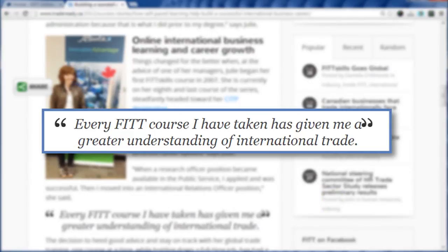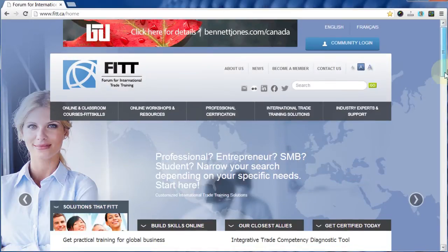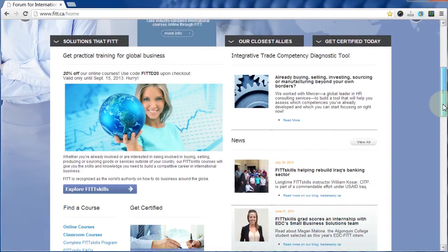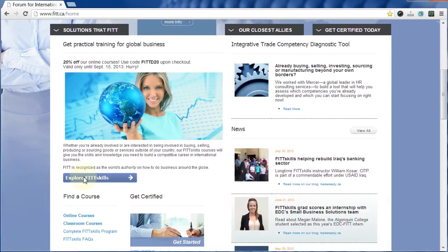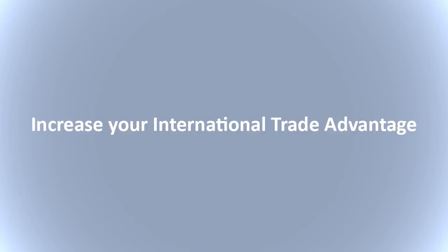So take the next step and register for one of our convenient self-paced FITSkills International Trade courses. Join our international business community today.